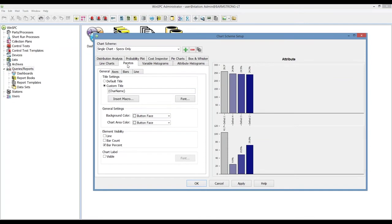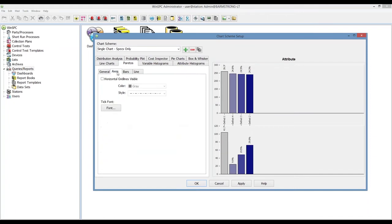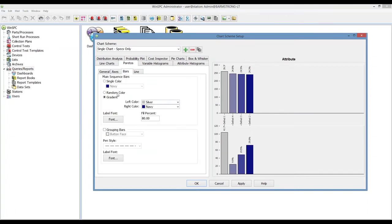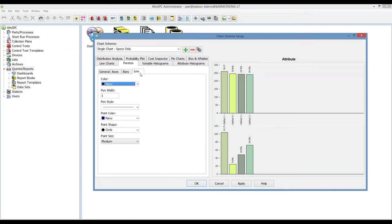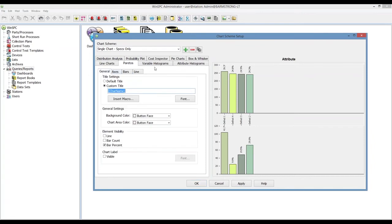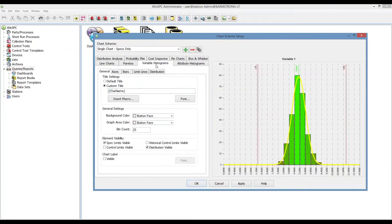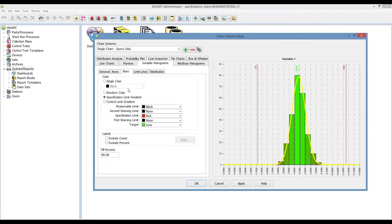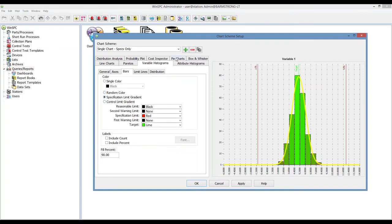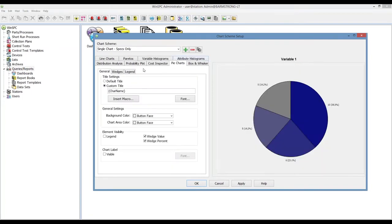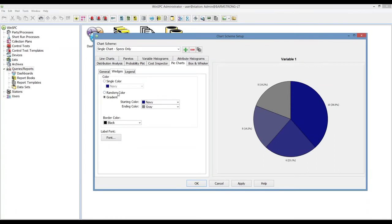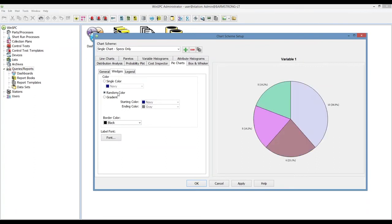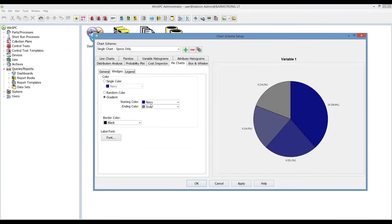Moving on to Paretos, some common options here with background colors, which elements are visible, changing the colors of the bins and the line that's shown up above. Same thing with histograms, and a similar style layout with the pie charts. Looking at coloring on the individual wedges can be done from this tab where you can choose a random or a specific gradient of shading.